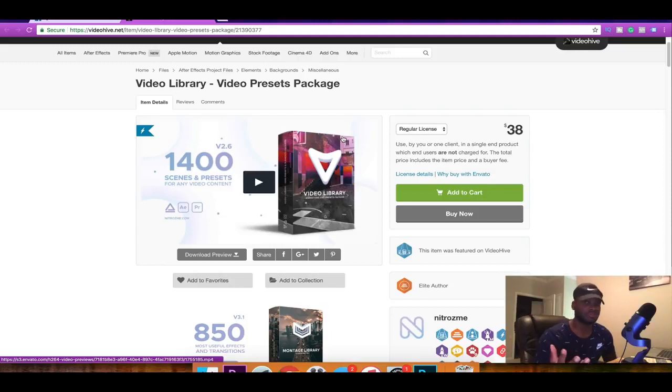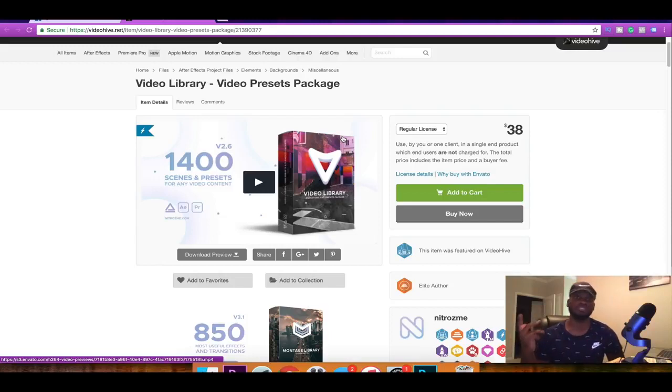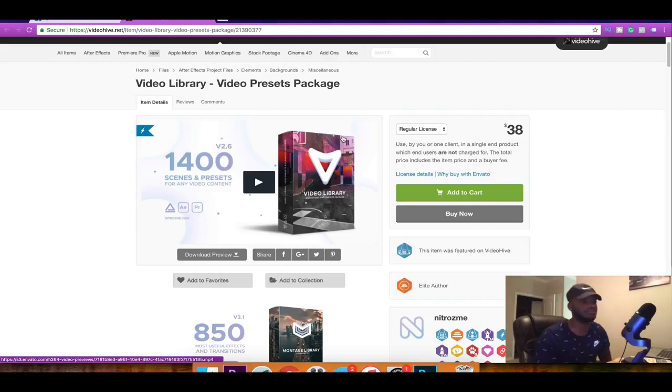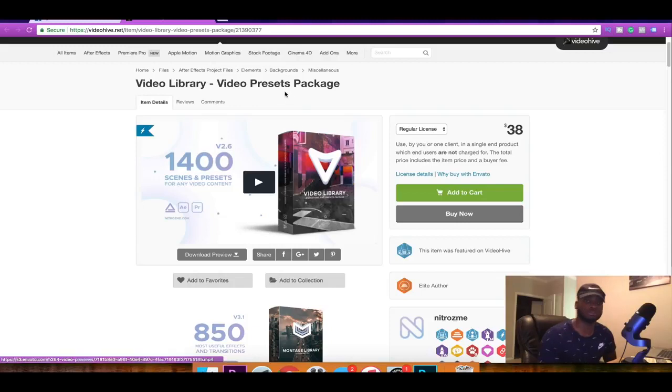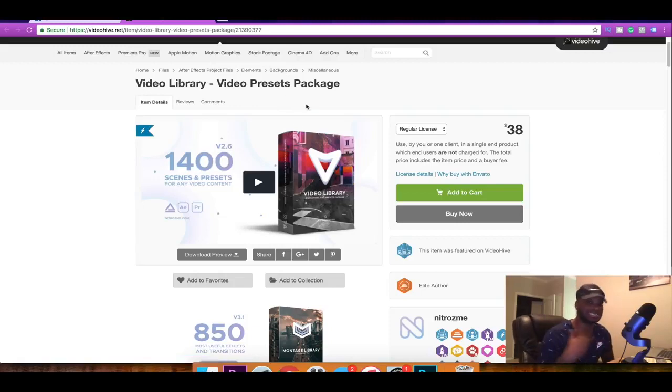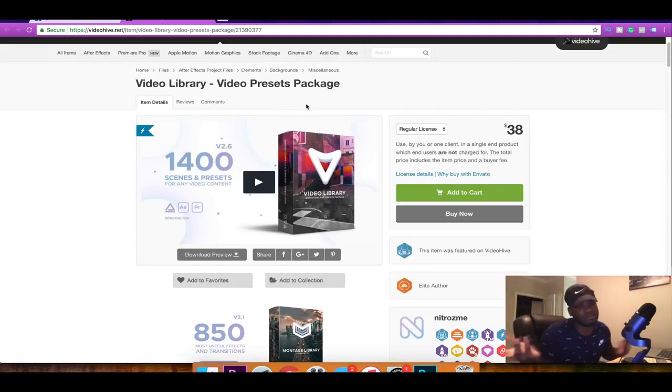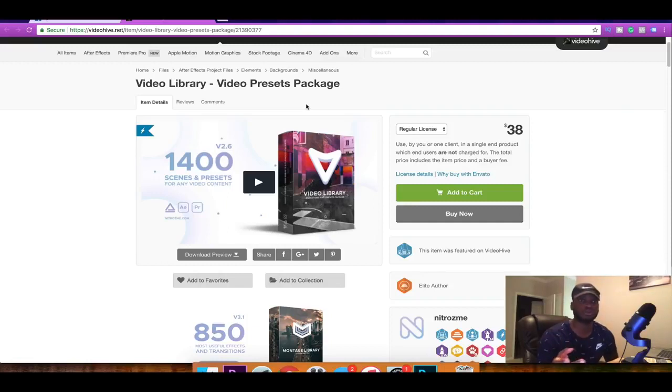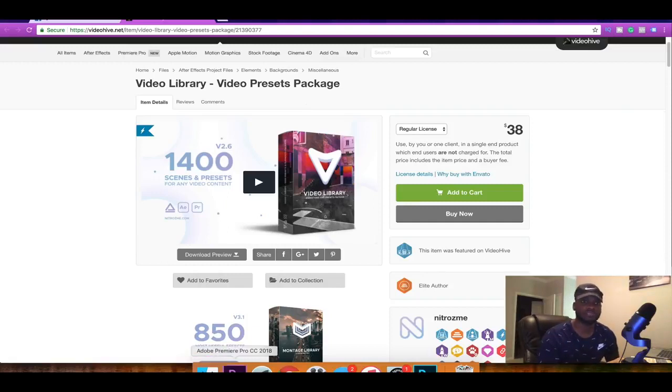If you use After Effects as well with Premiere Pro I highly suggest you purchase it. But if you strictly use Premiere Pro this video is probably not for you because you're going to be confused in After Effects. So I highly suggest you get some knowledge in After Effects before you actually get this application. But beginners can use this as well because it does come with a tutorial. Let's go ahead and get into this video.